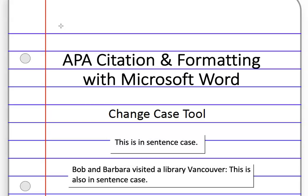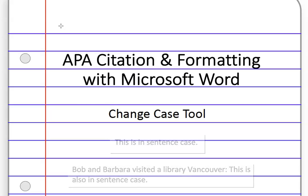Also, the first word following punctuation, such as a colon, should be capitalized too.